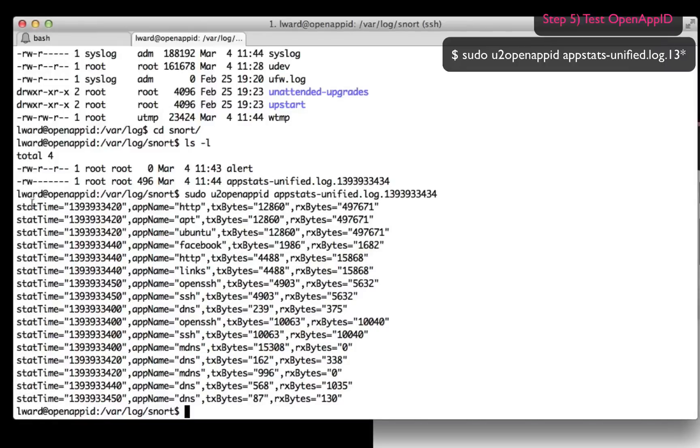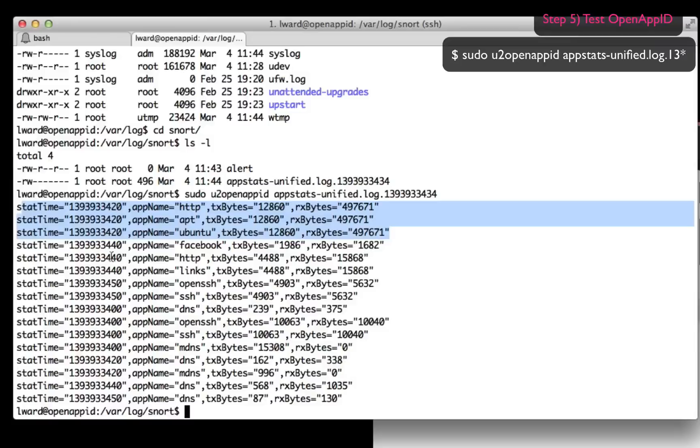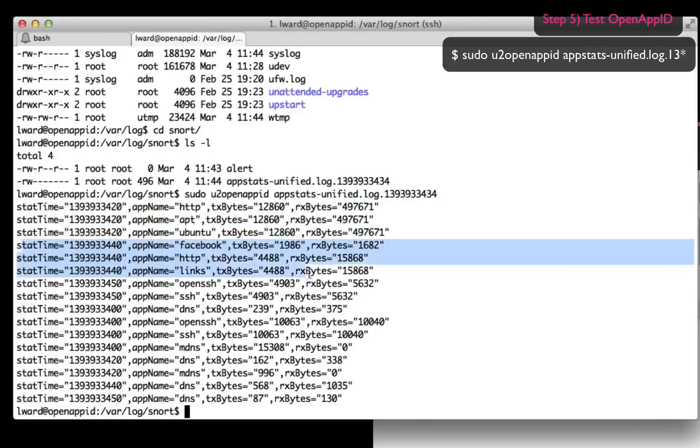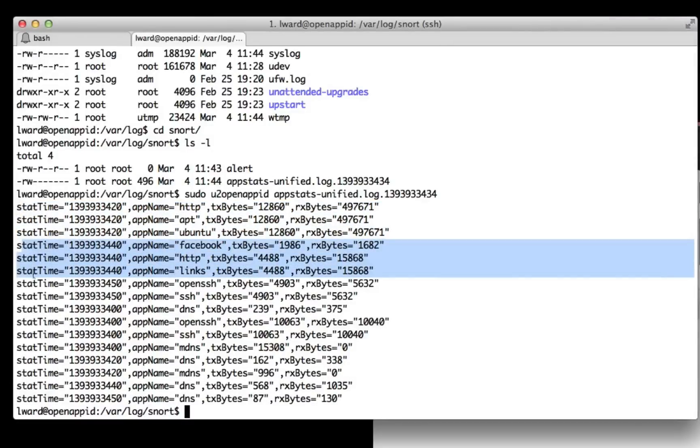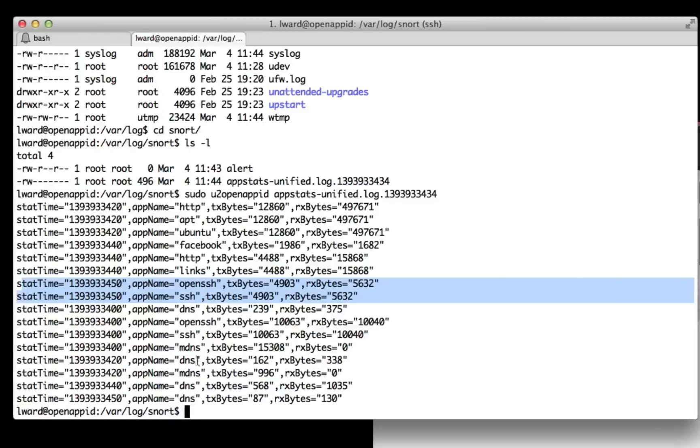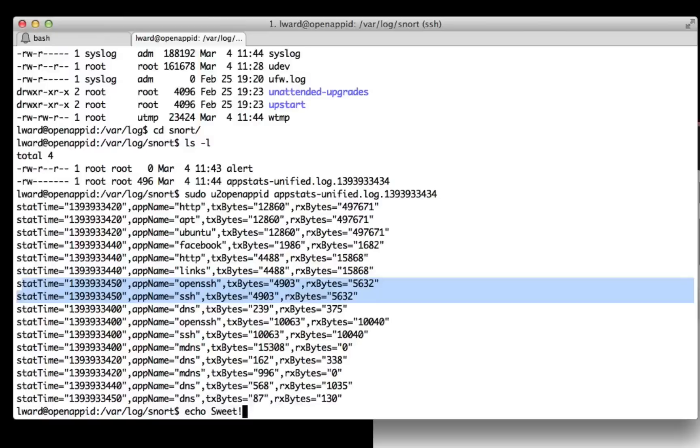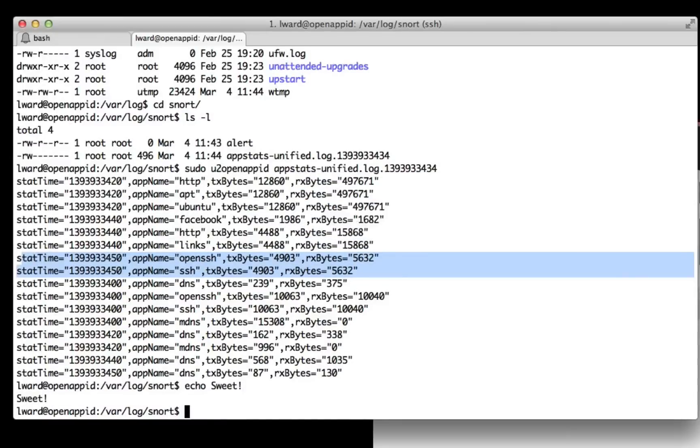And in here I can see all of the apps that I've used. Starting off with apt installing links from the Ubuntu archives. You can see HTTP, apt, links and Ubuntu. You can see me accessing Facebook with the app links over HTTP. And you can see me using SSH into a daemon of OpenSSH earlier as well. And there's some DNS and multicast DNS traffic in there as well, which I'd expect to see. So there you go. That's OpenAppID running, configured and operational inside Snort.